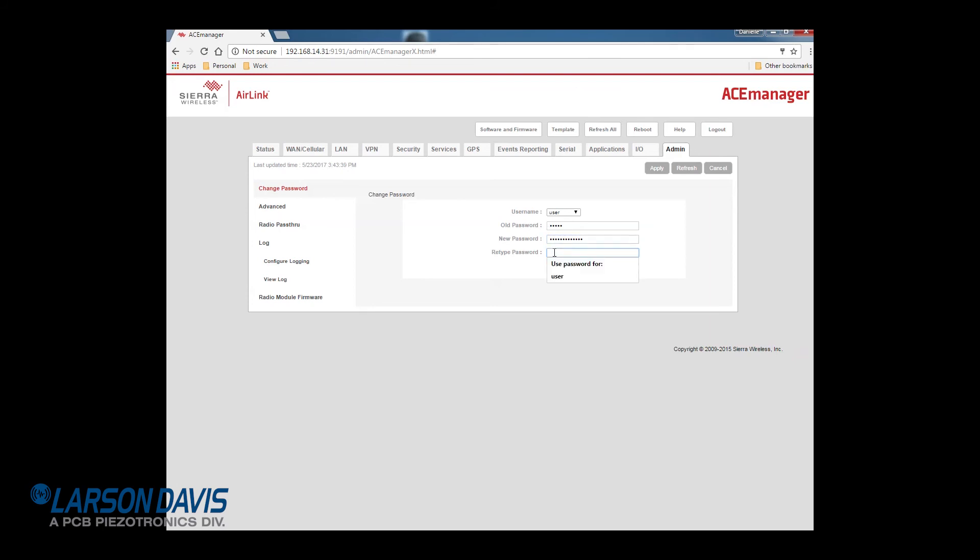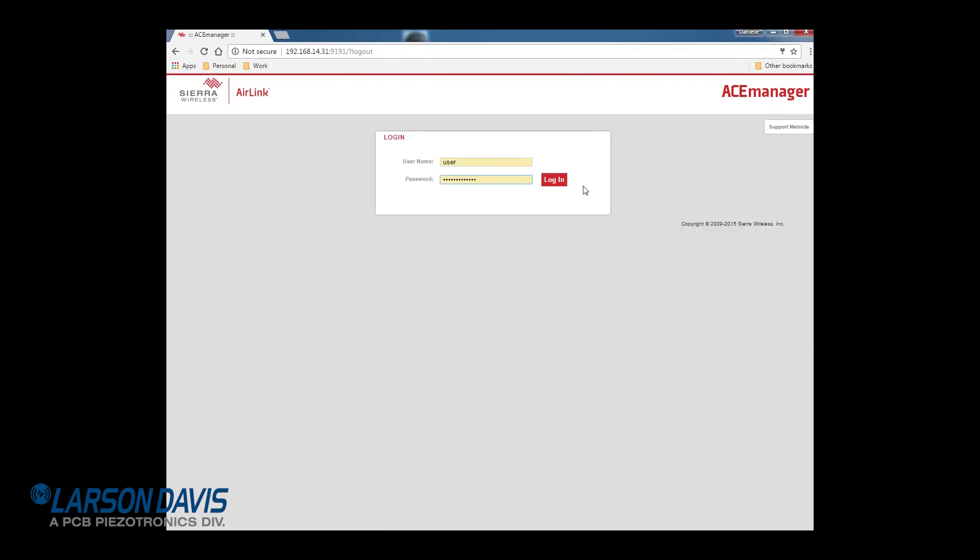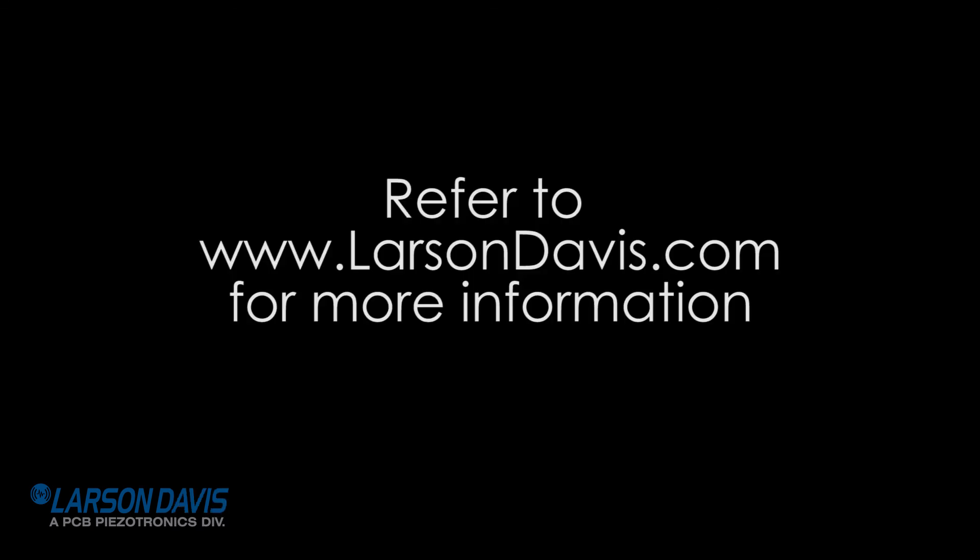You will want to record this password because if it is lost, you will need to reset the gateway which will require you to upload the LD settings again and configure for remote use again. Both of these procedures can be found in the NMS 044 manual which is on the USB drive or online at larsondavis.com.